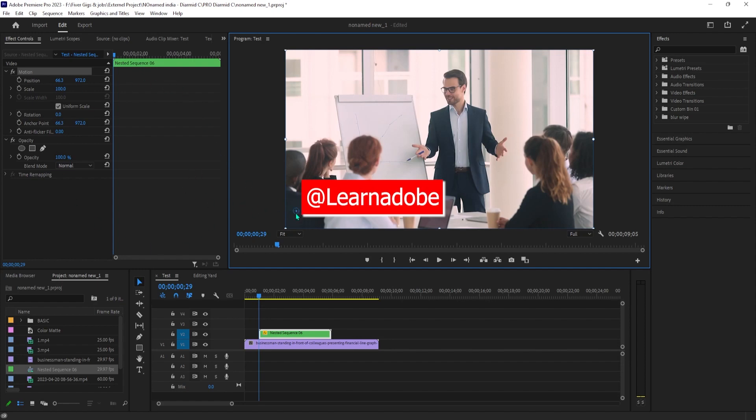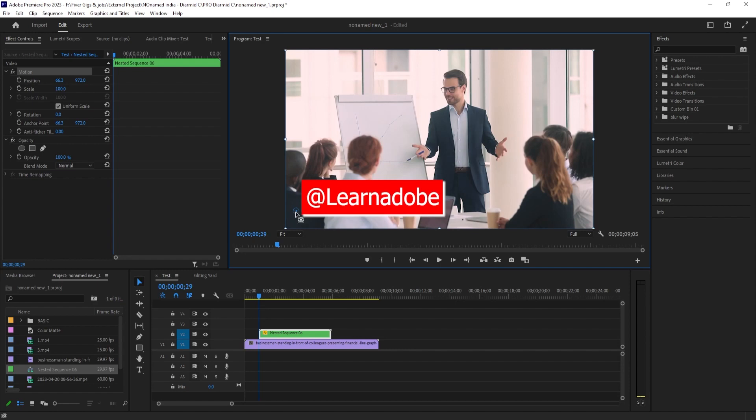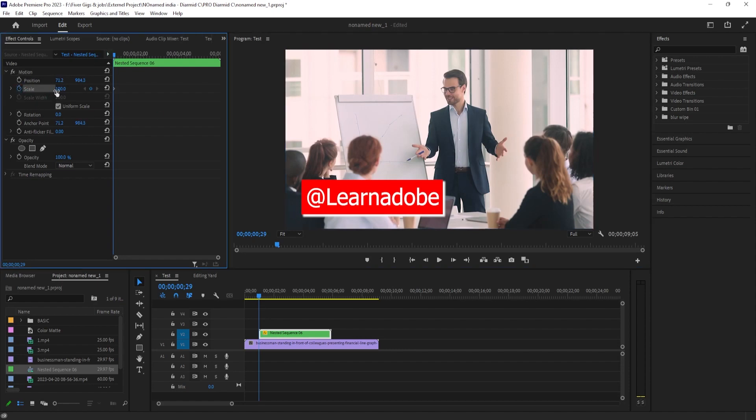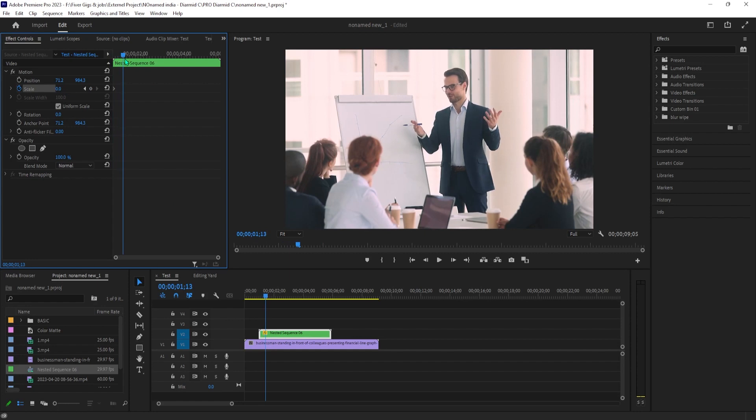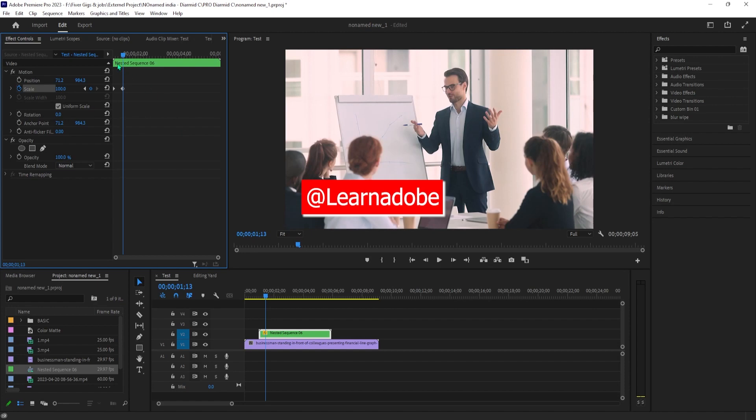Now make sure your time is positioned at the start of the sequence. Click on the stopwatch toggle next to Scale to create a starting keyframe, then change the Scale value to 0. Move the time that a little bit forward and change the Scale value to 100 to create a second keyframe. Okay, this animation looks good.